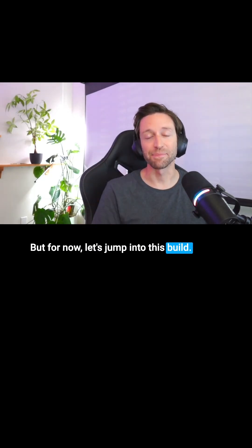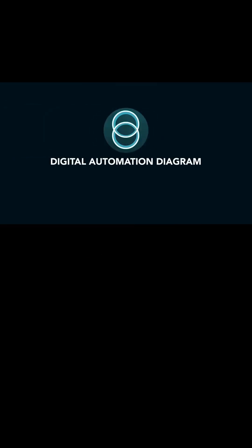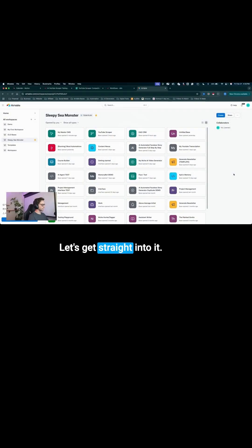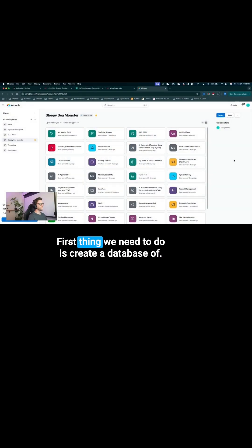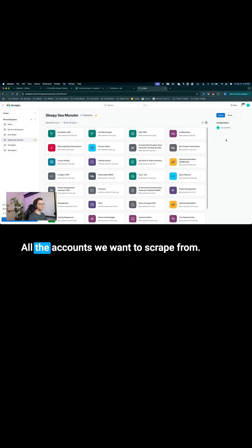But for now, let's jump into this build. All right, let's get straight into it. First thing we need to do is create a database of all the accounts we want to scrape from.